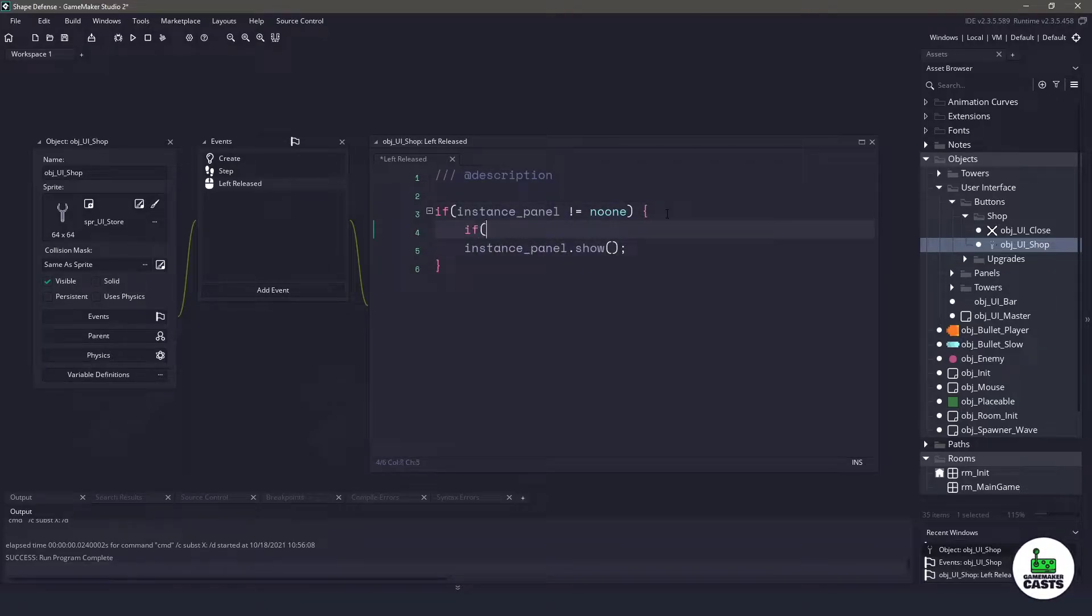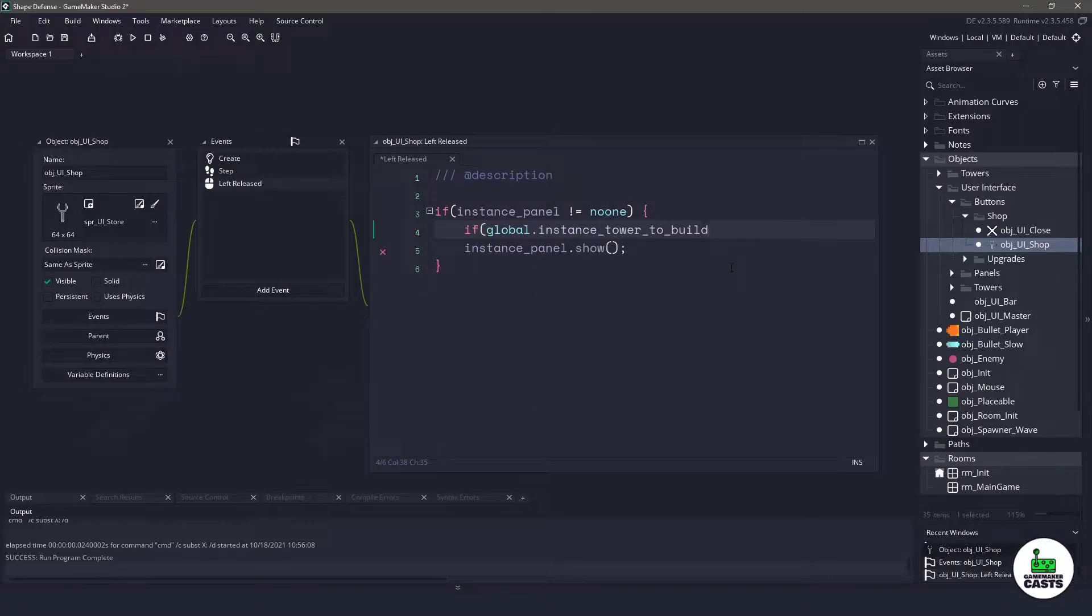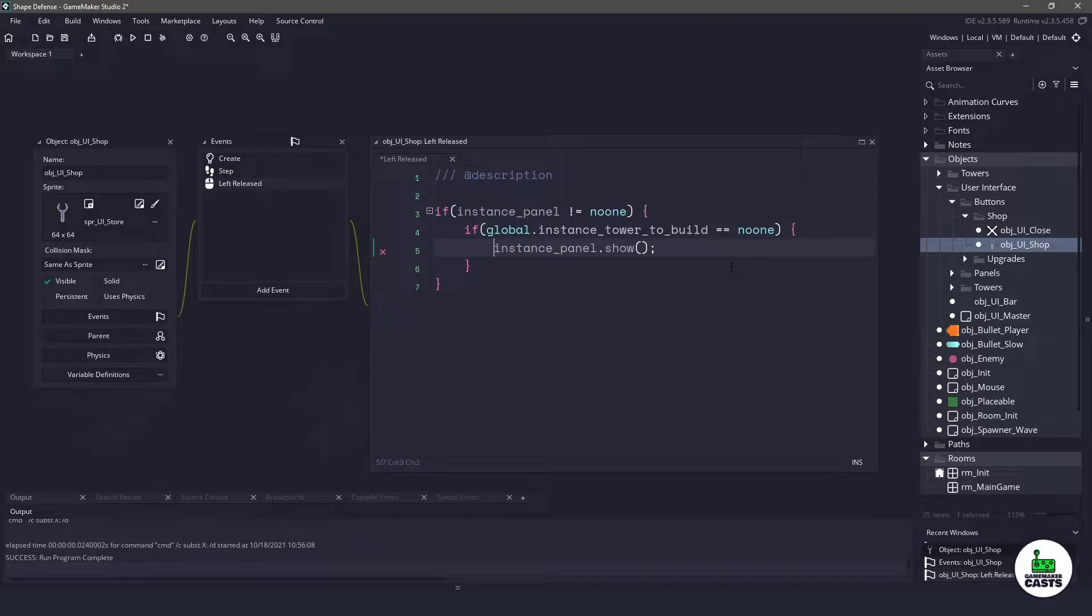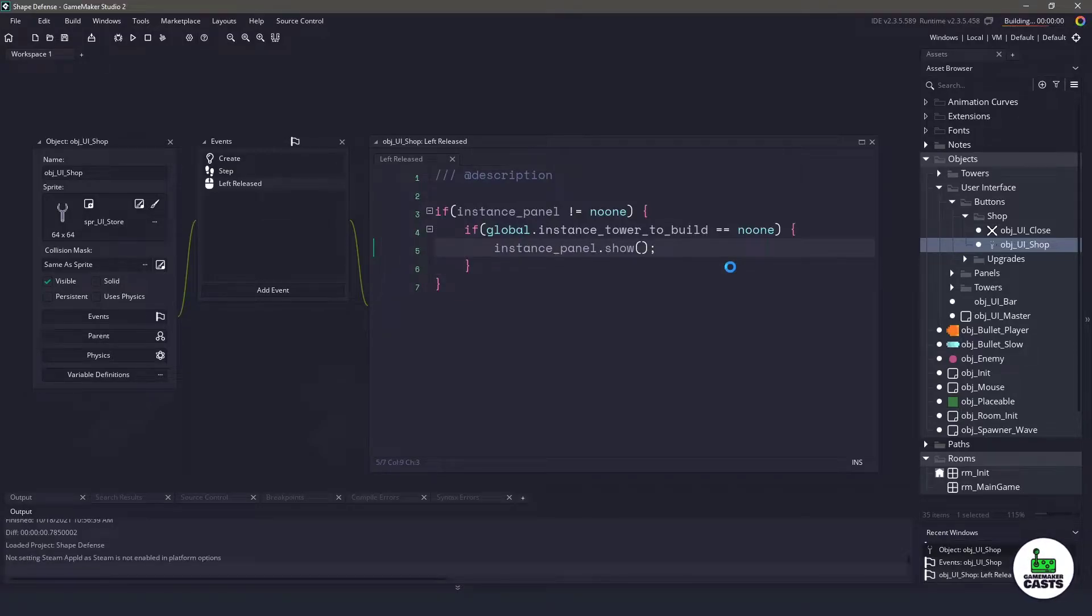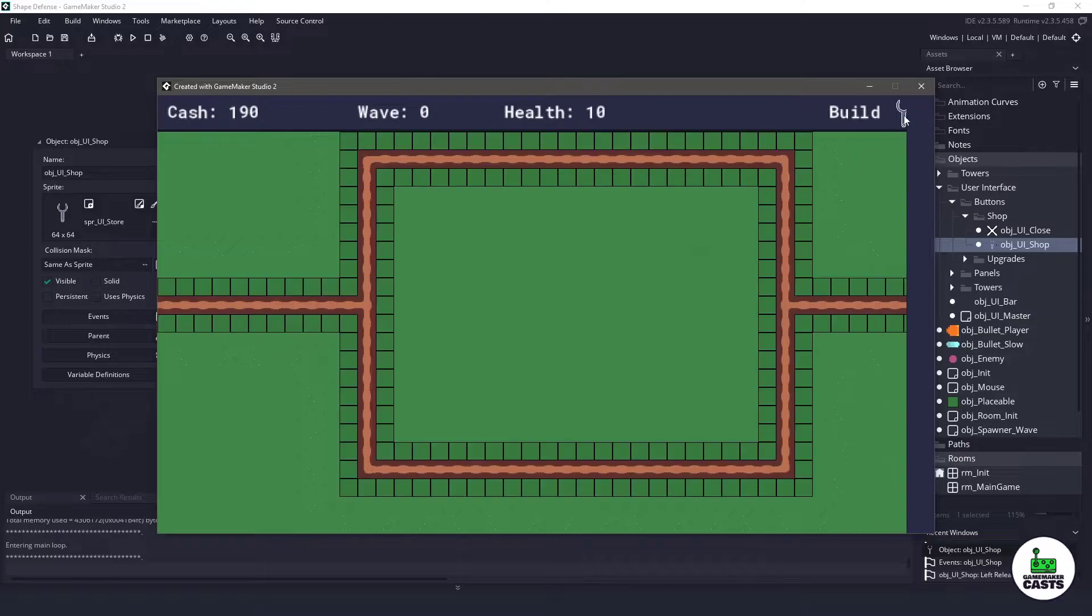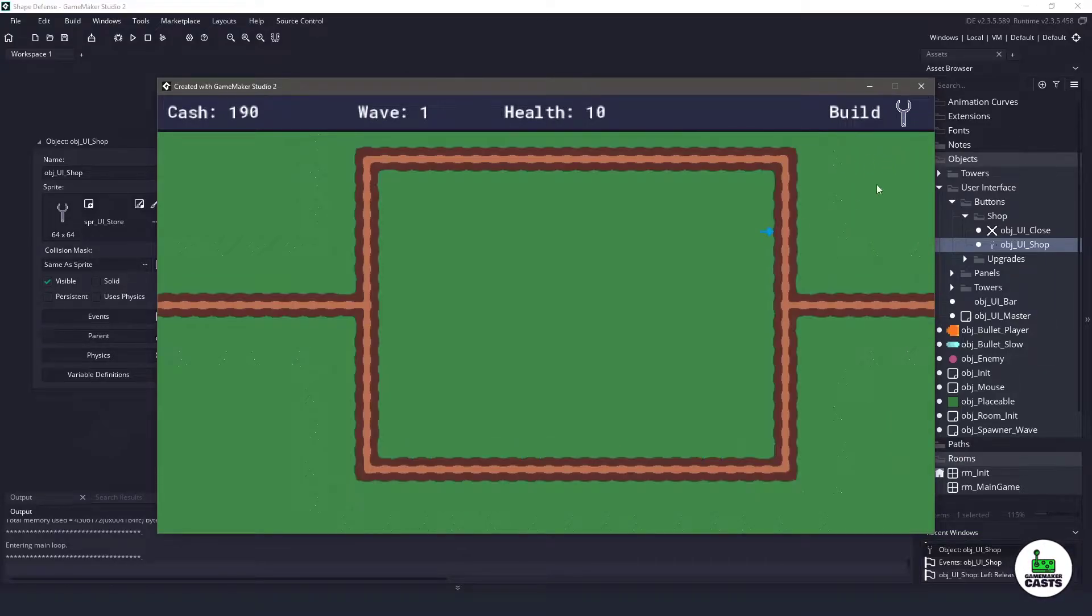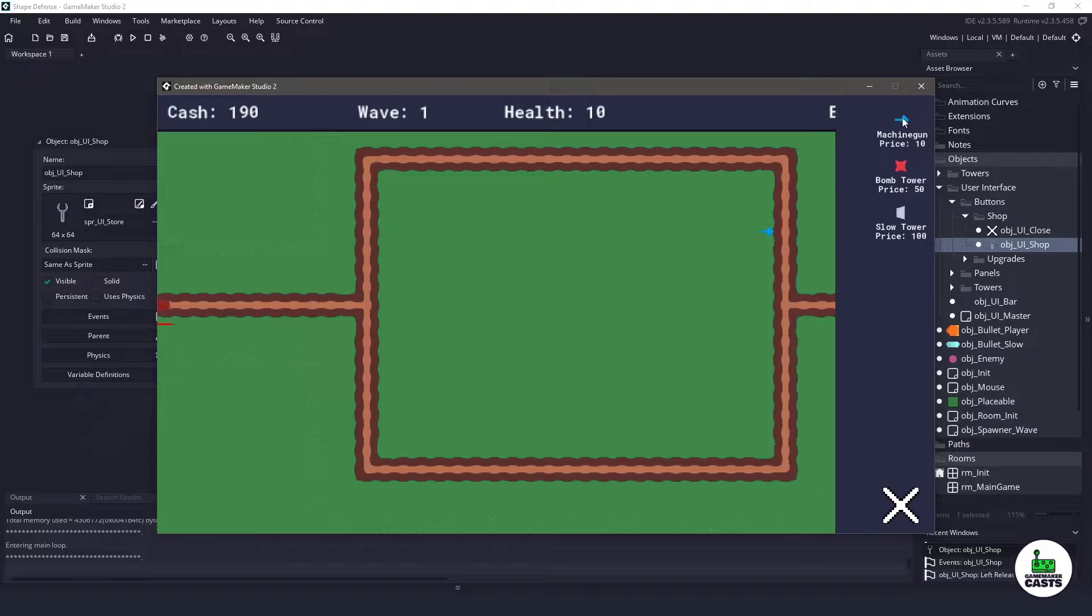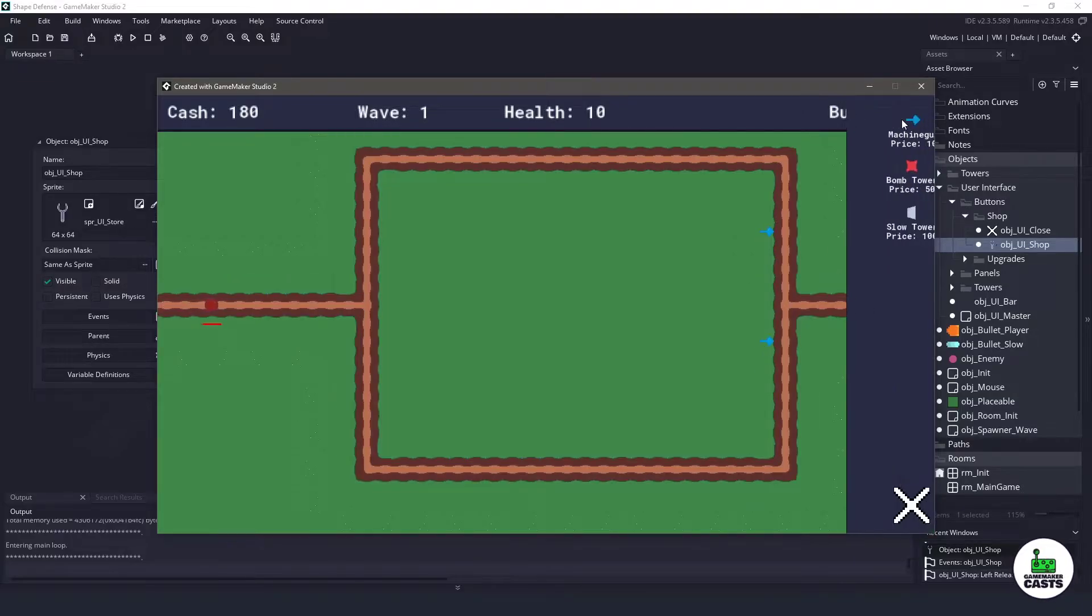So if you remember, we do have access to a global variable. What we will be using is the instance tower to build and this needs to equal no one in order for that shop panel to show. Now if I hit F5 and I click on that very specific spot again, as the machine gun's coming out, you can see the panel just quickly went away and I can place my tower and the bug is currently fixed.